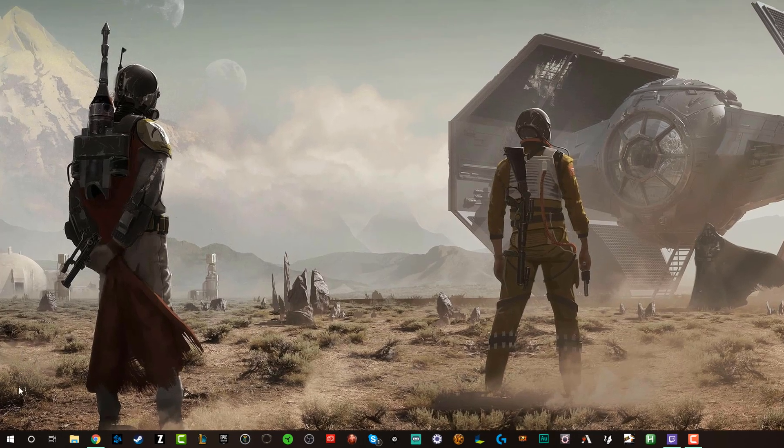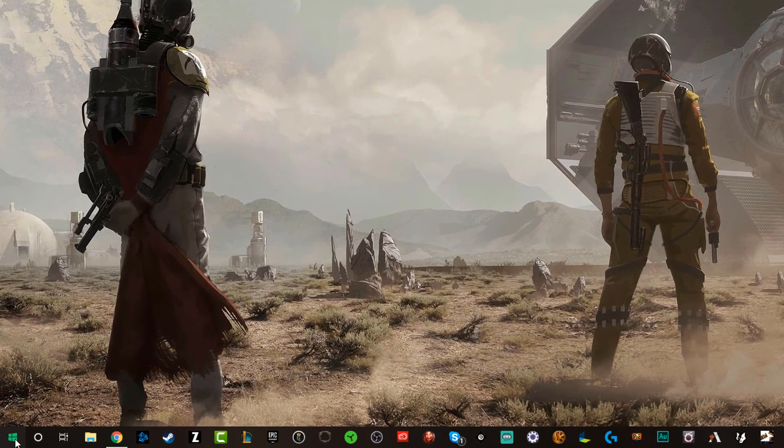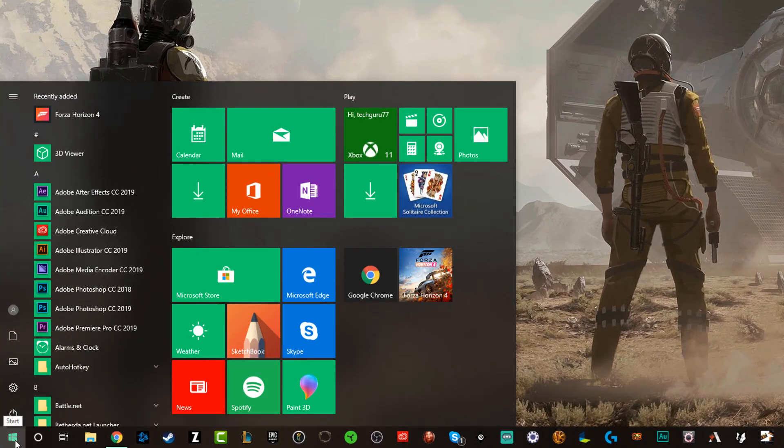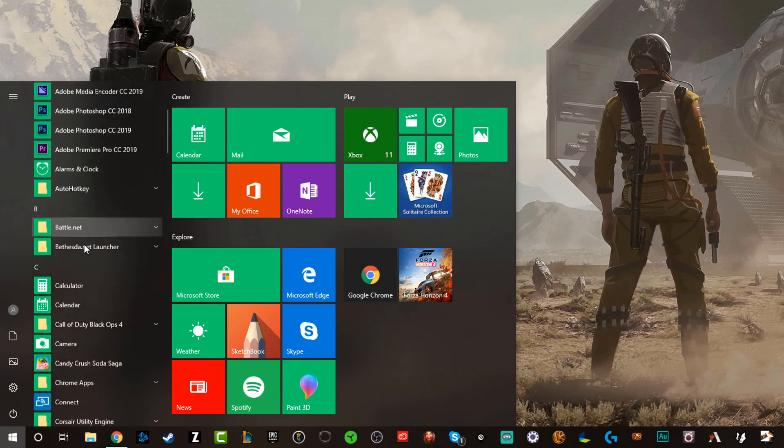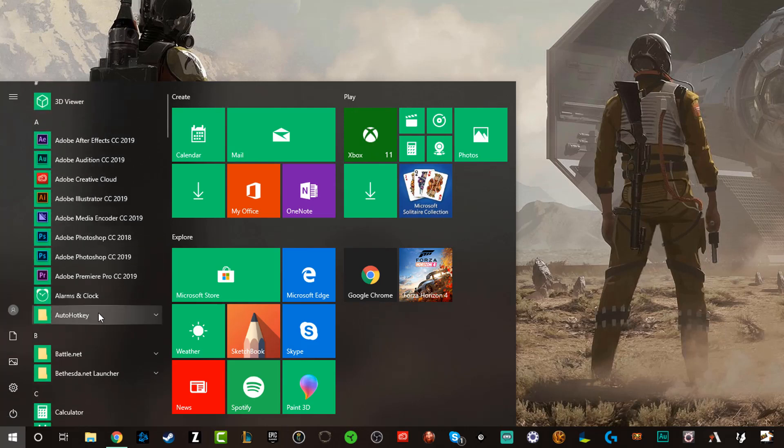So the first thing you want to do is click the start menu button here in the lower left-hand corner and you're going to see a list of your apps. As you can see here, Adobe Photoshop, Adobe Illustrator.